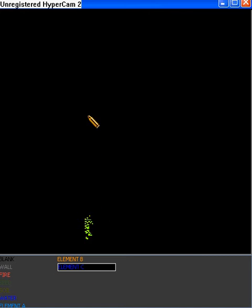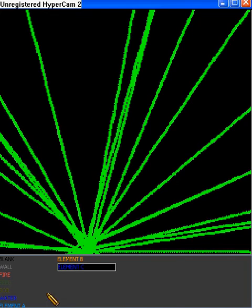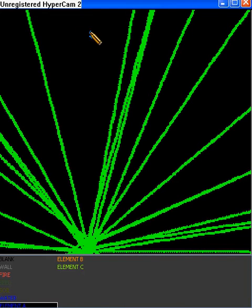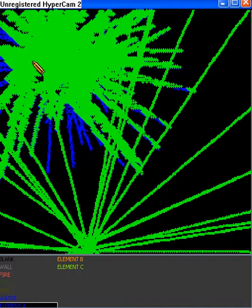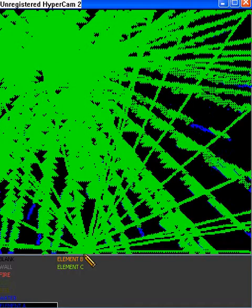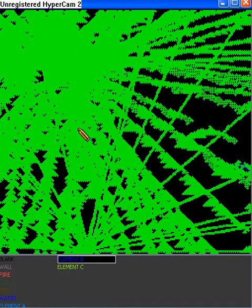Element C explodes plant. Element A explodes water. Element B, fire.